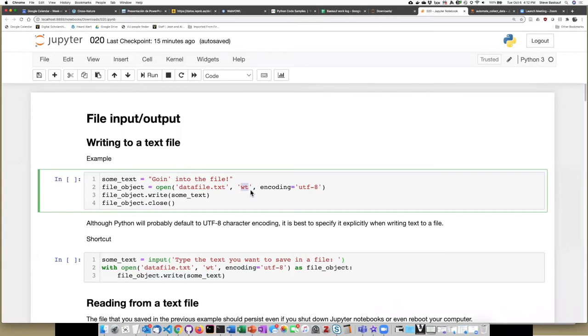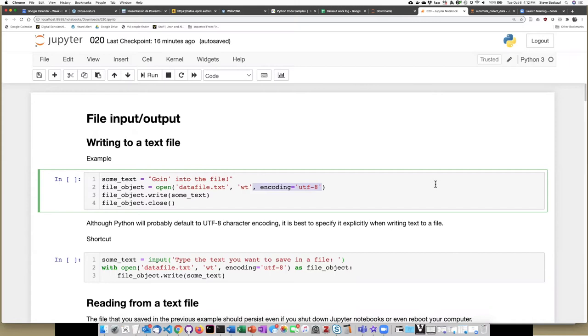This argument, W, means that we are going to write to the file, and the T indicates that the thing that we're going to write to the file is text. We can also specify an argument that says what the character encoding is. This is optional, but I recommend putting this in here just to make sure that the encoding is done correctly.